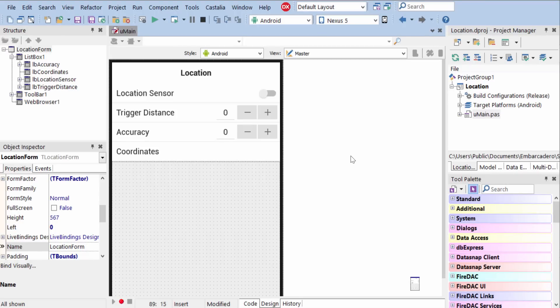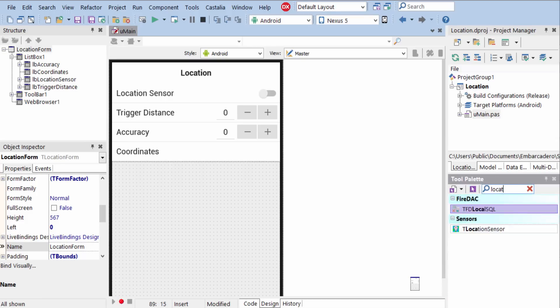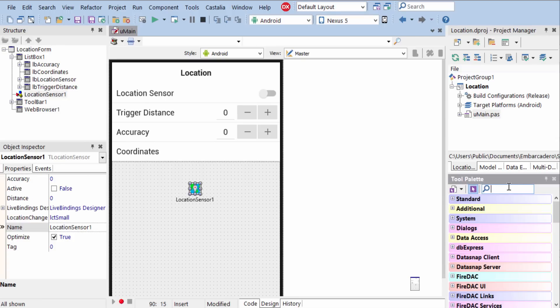Most mobile devices include a built-in GPS antenna as well as additional subsystems to determine your location. To access this location information, all you need is a location sensor component.